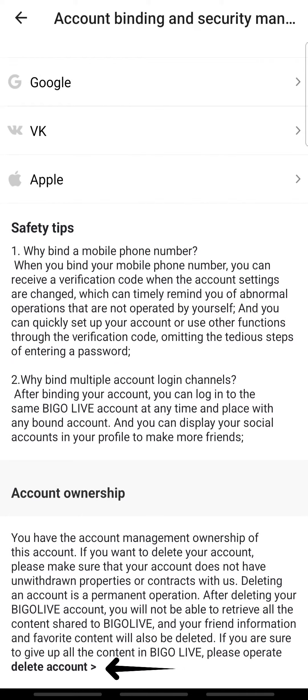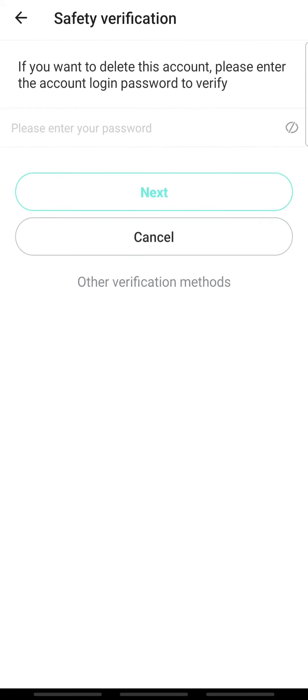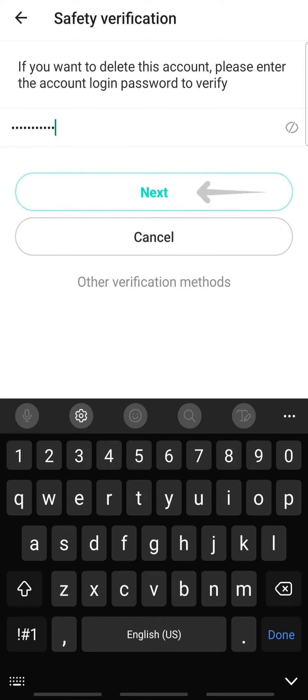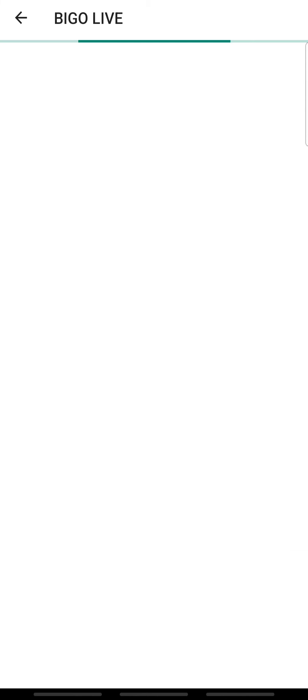Scroll down and you can see the Account Ownership section. Tap the link 'Delete Account.' You will be taken to the verification page. Enter your password and tap Next. Once your account is verified for deletion, tap Confirm and Continue.